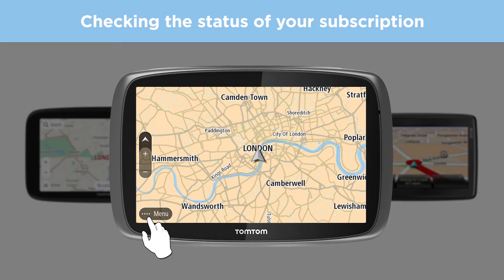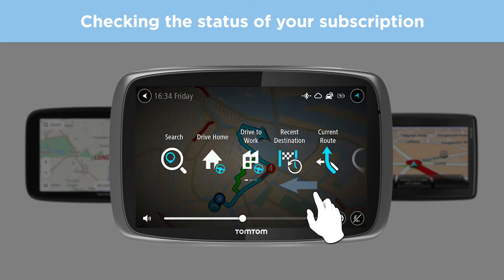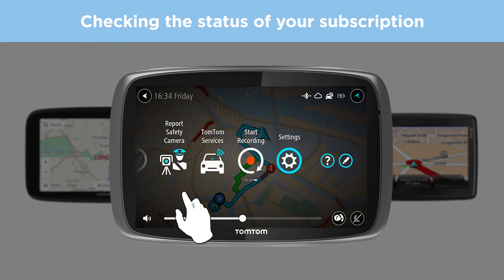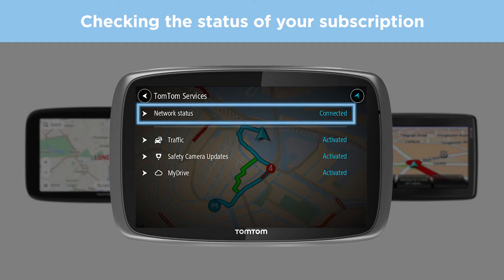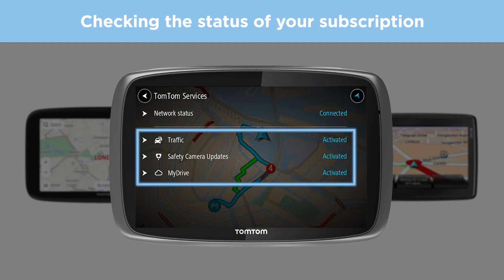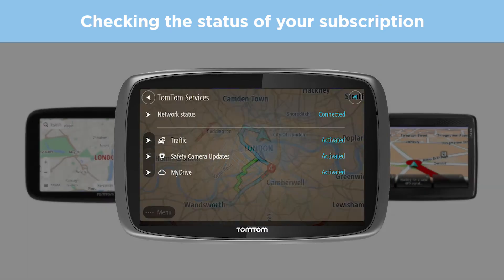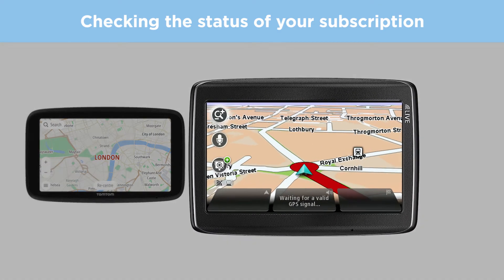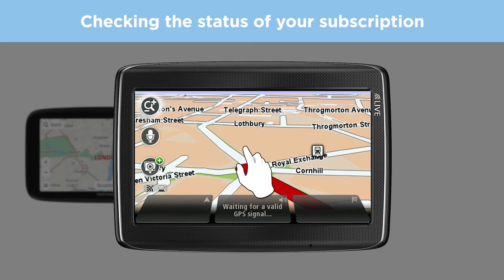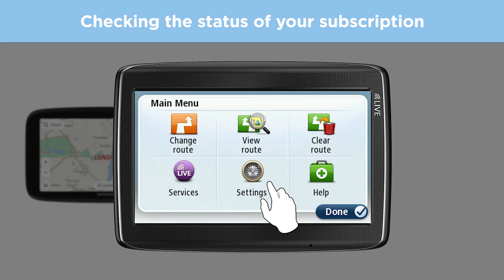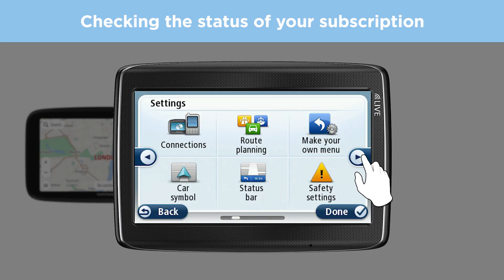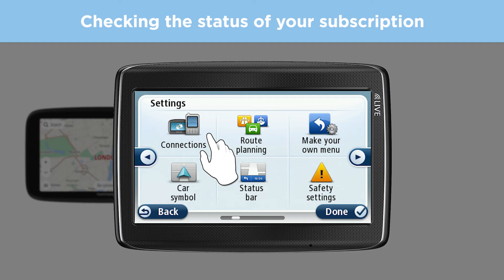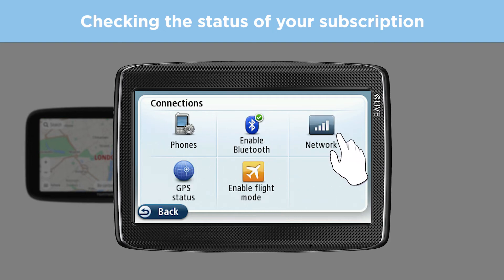If you don't see this screen with your subscriptions, instead select TomTom services from the menu. If these options are not available on your device, from the main menu instead select Settings, then Connections, and finally Network.